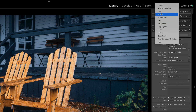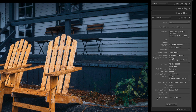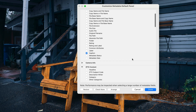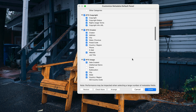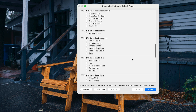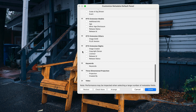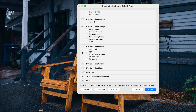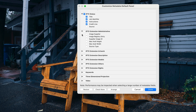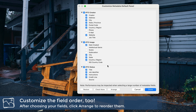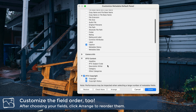Now if you go to the default metadata view, mine looks very different than yours probably. At the bottom is a Customize button — click Customize and now you can choose any number of fields from any area and customize the default view for your metadata. I went through and picked out all the things I really care about. Most of what I care about is in the top half — IPTC fields like when and where the photo was taken, copyright information, and some basics.